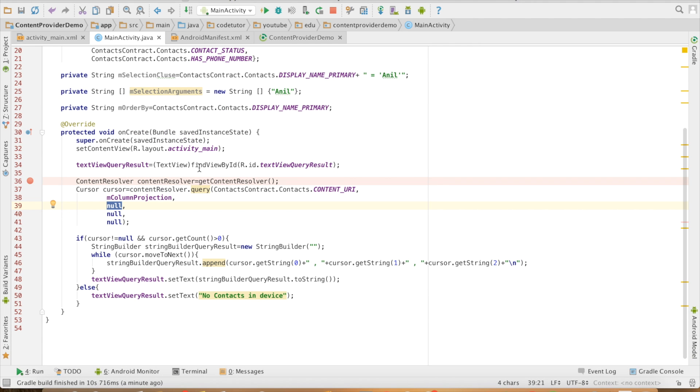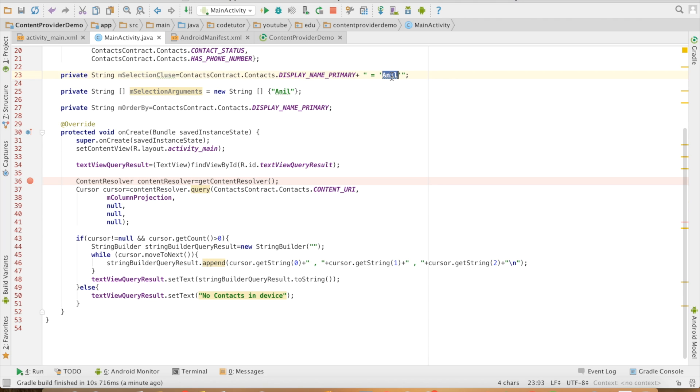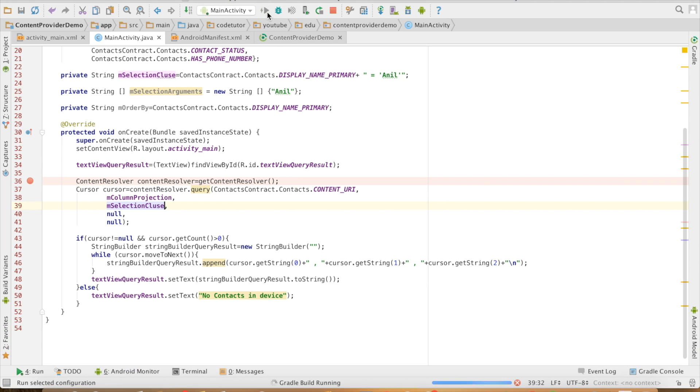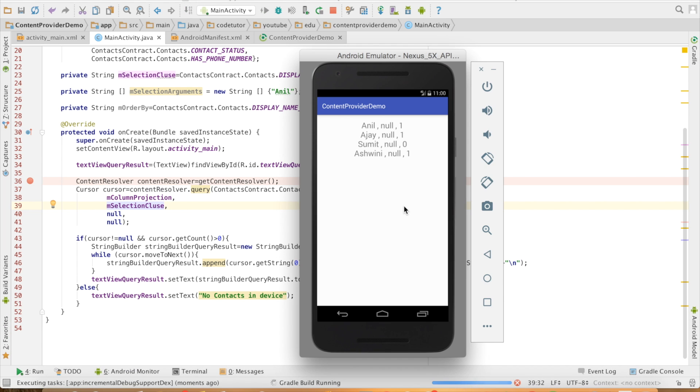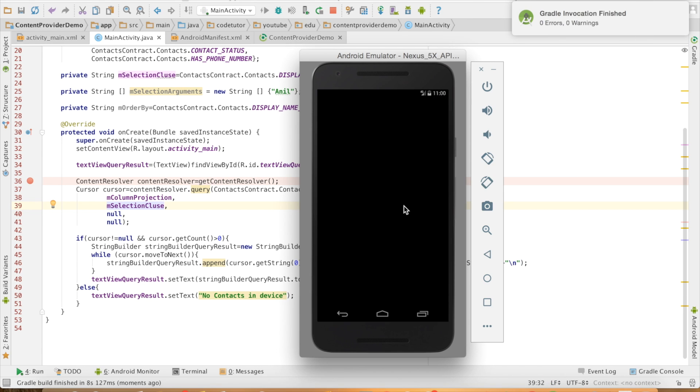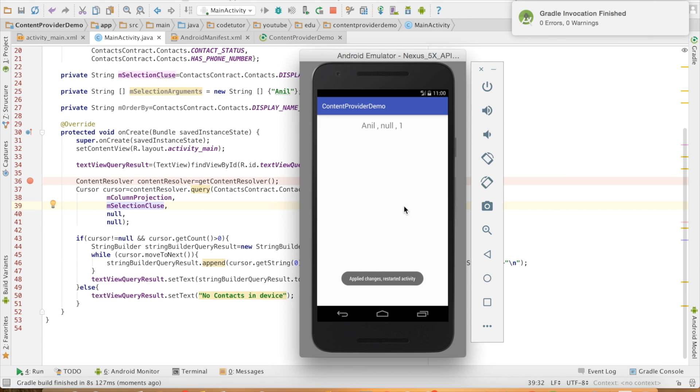Now, the clause that I want to put is, if the display name primary is equal to Anil, then only the query should succeed. So let me just use this string value and place it here. And let me rerun the code. Now you will observe that it will return only one row value because the WHERE clause only succeeds for one row.